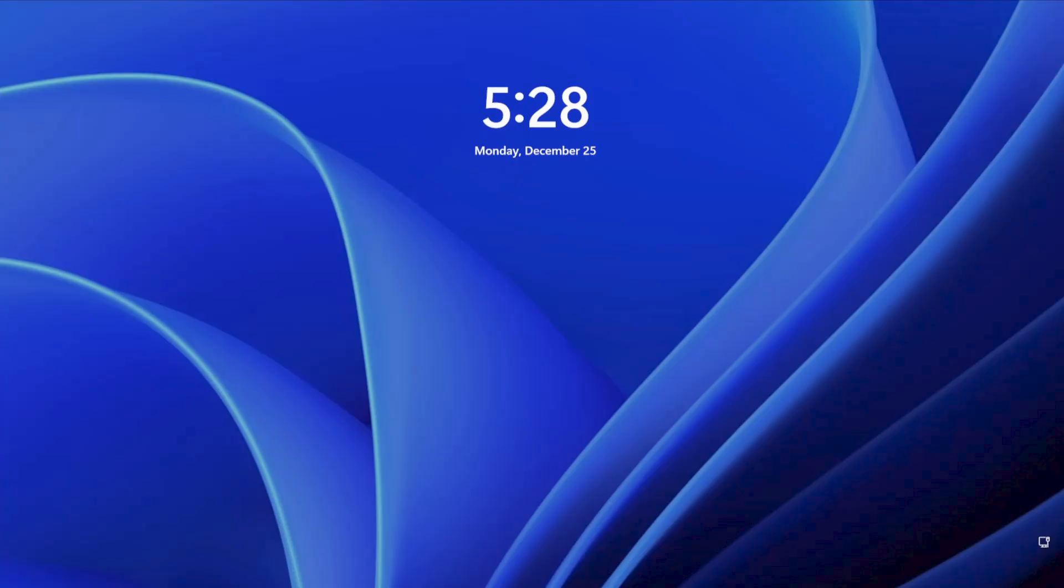That's it. That's how you can quickly set up a dual boot with Windows and Ubuntu desktop. I hope this was useful, and I thank you for watching. Bye now.